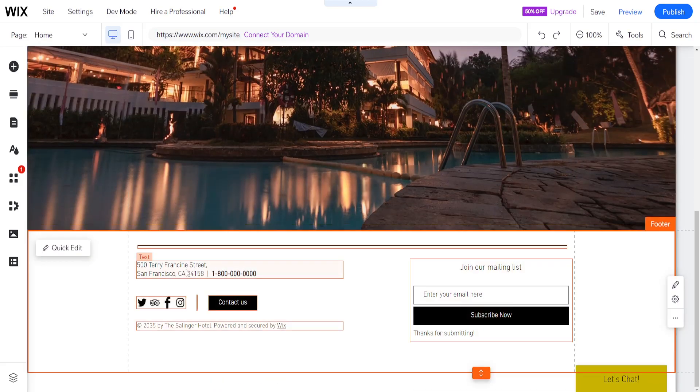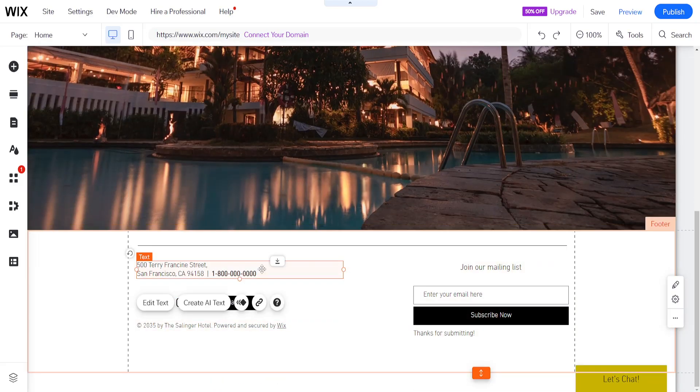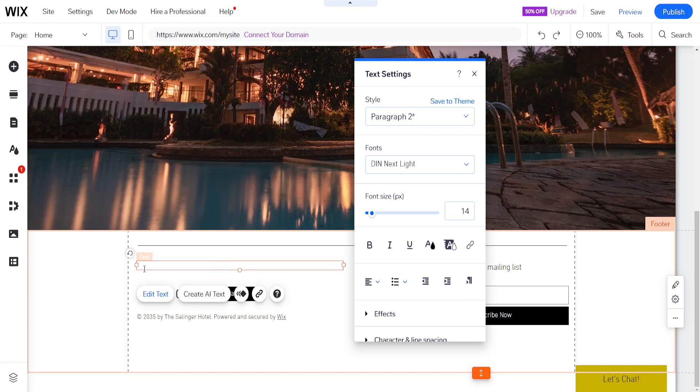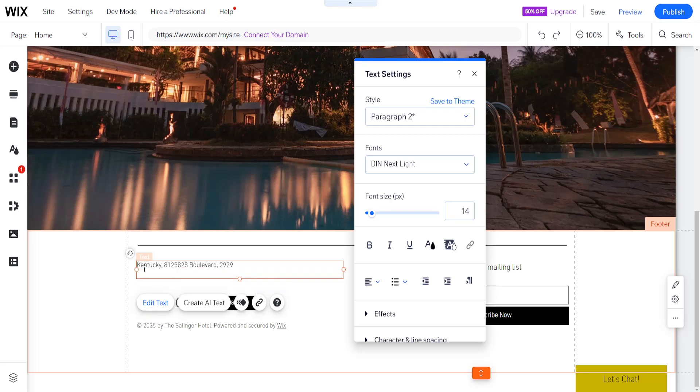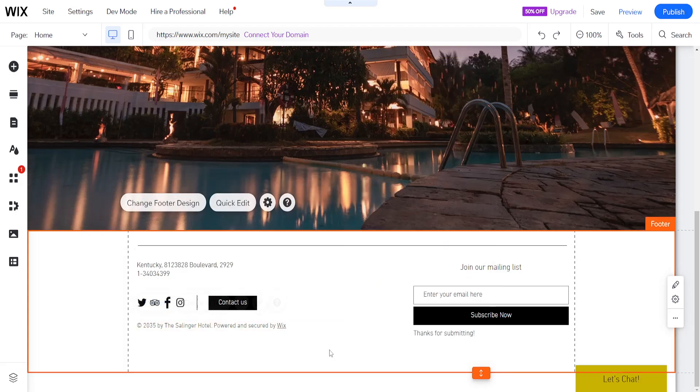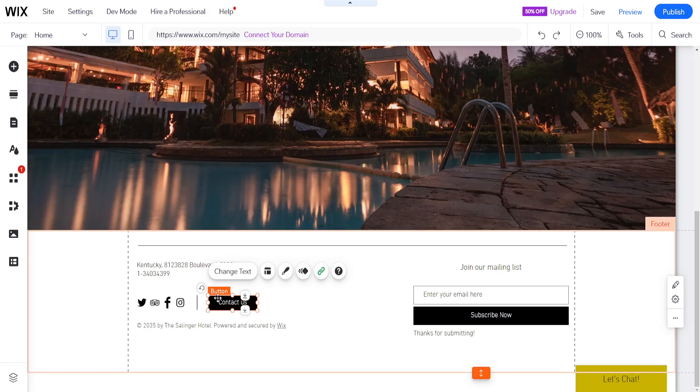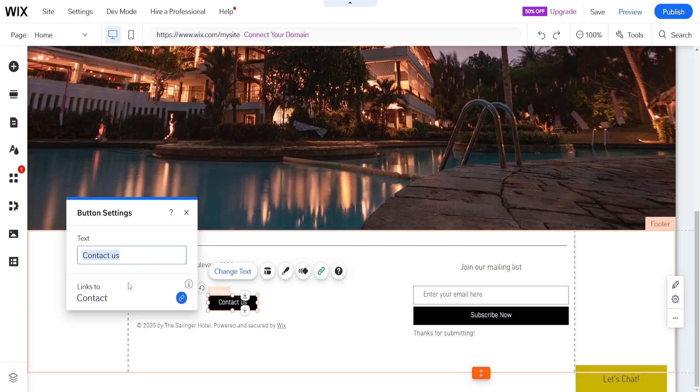So probably the next step is changing this footer. So here are the information we can delete all of this and type out a supposed address. So we can do Kentucky Boulevard, for example. And you can type out something else. So contact information, you can type out your phone number here. This is just an example. And then you can also edit these buttons directly. So you can click on either and you can change the text here. So contact us.